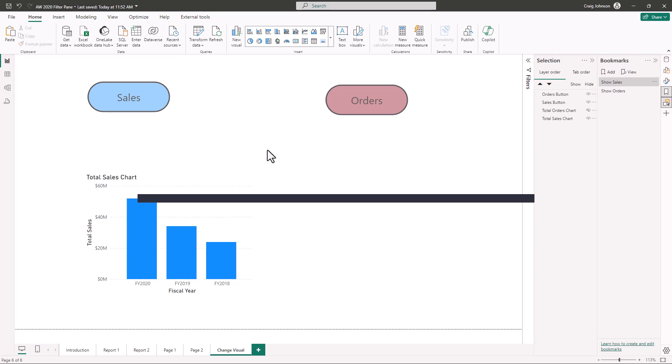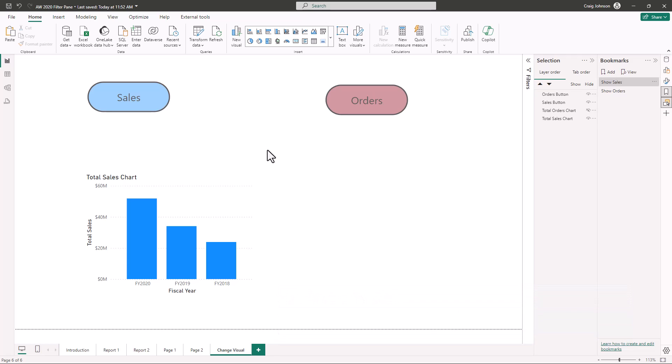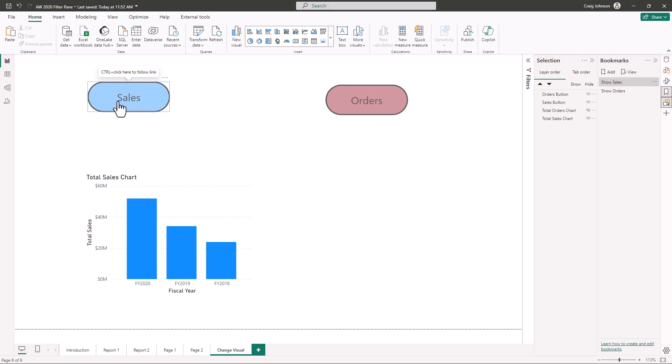Currently you're looking at total sales by fiscal year; maybe you want to see total orders. The less crowded your reports are, the more compact the information, the better users can make decisions. By having only one chart showing on the report, they can focus on orders or sales. This is a simple report — a lot of times you'll want multiple charts to change, but here we show one chart changing by clicking the button.